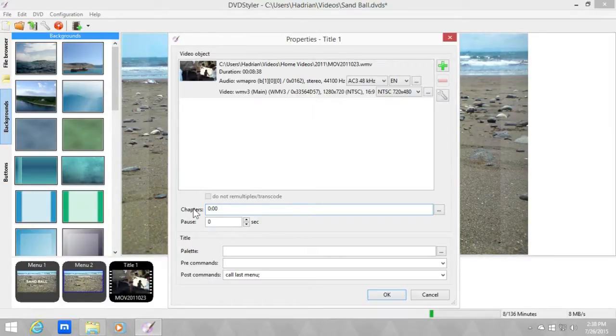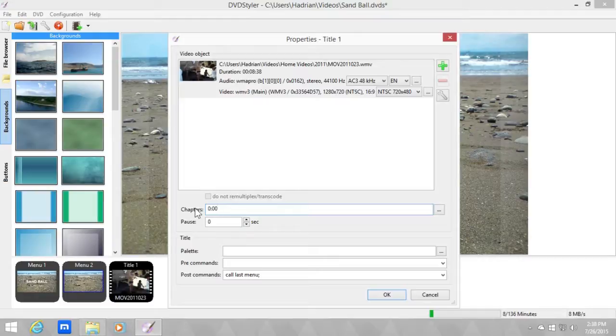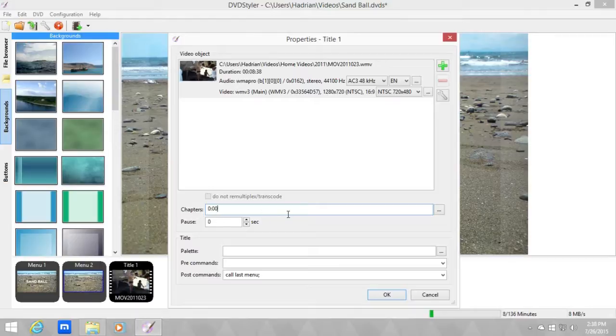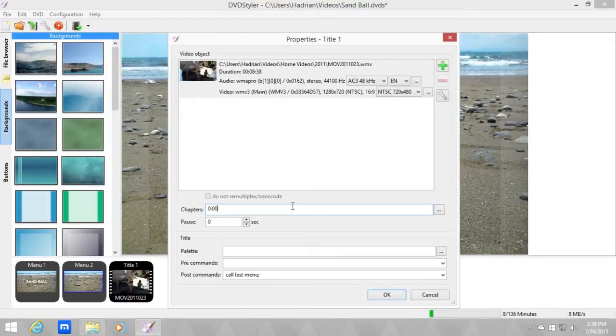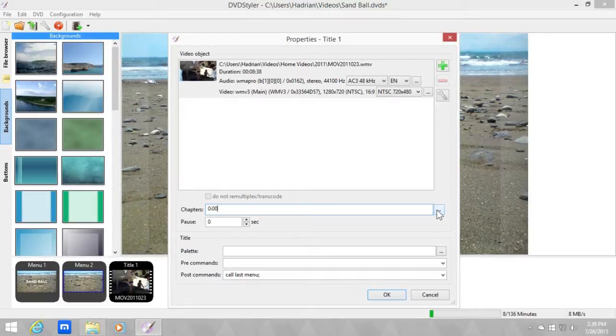If you already recorded the time or written down the chapters or the exact moment you want a chapter to be. But in this tutorial I'm just going to show you how simple it is to make your own without even writing that down. So click on the ellipsis.